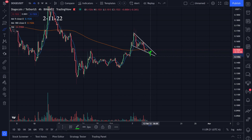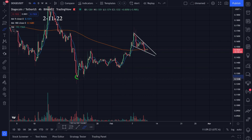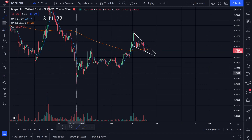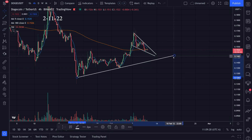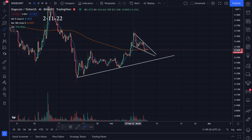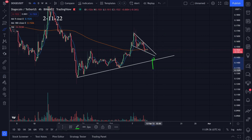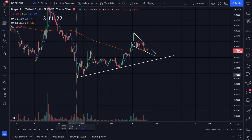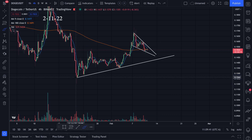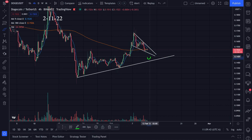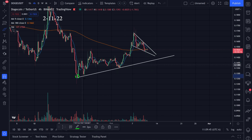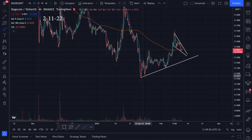If we break it to the downside, the things I'm watching: we have support right here and support right here. Let's go ahead and draw a trend line something like this. It's possible that we come down and find support here and get a bounce, or it's possible that we break it. If we break it, I'd be looking at the bottom down here sitting at around 0.126.